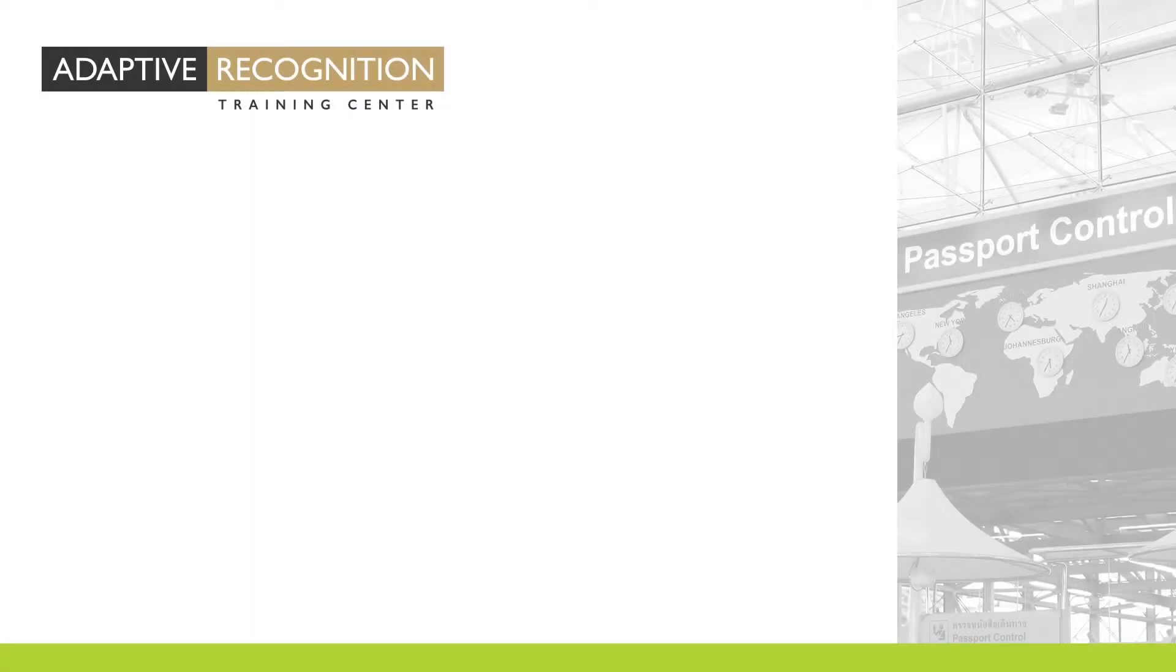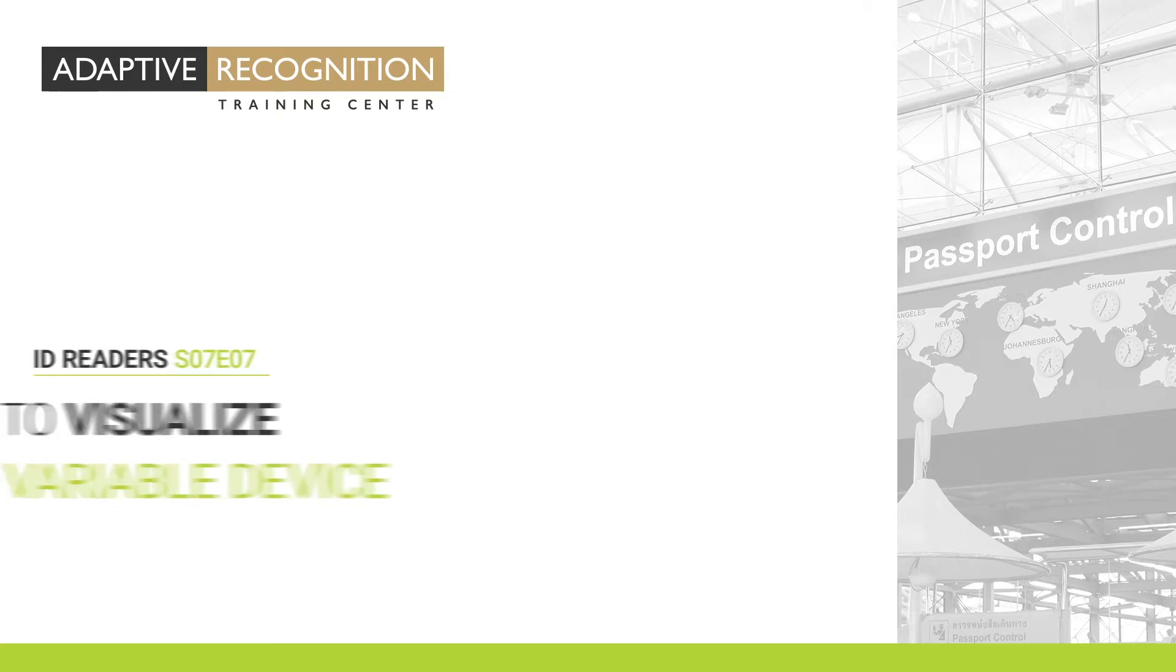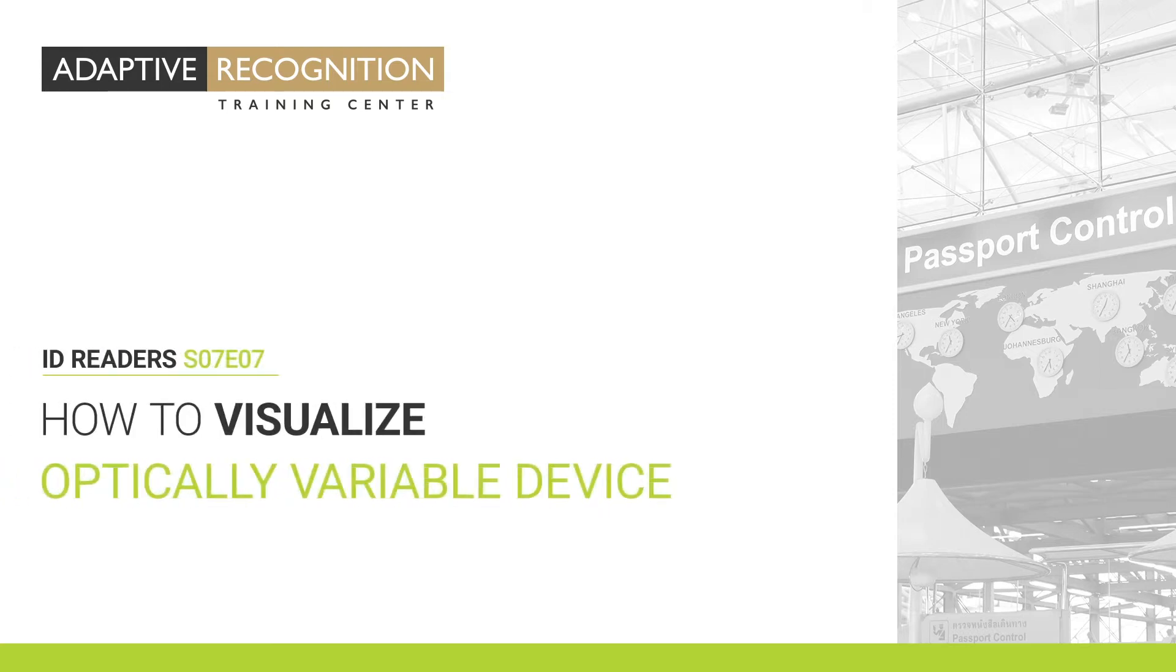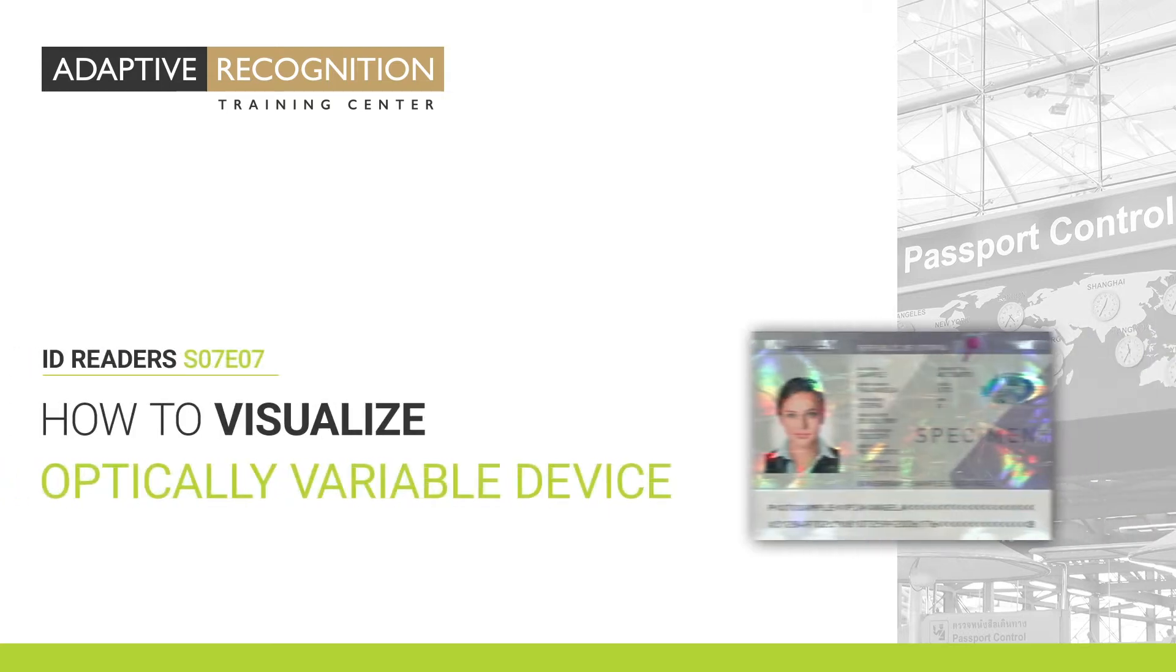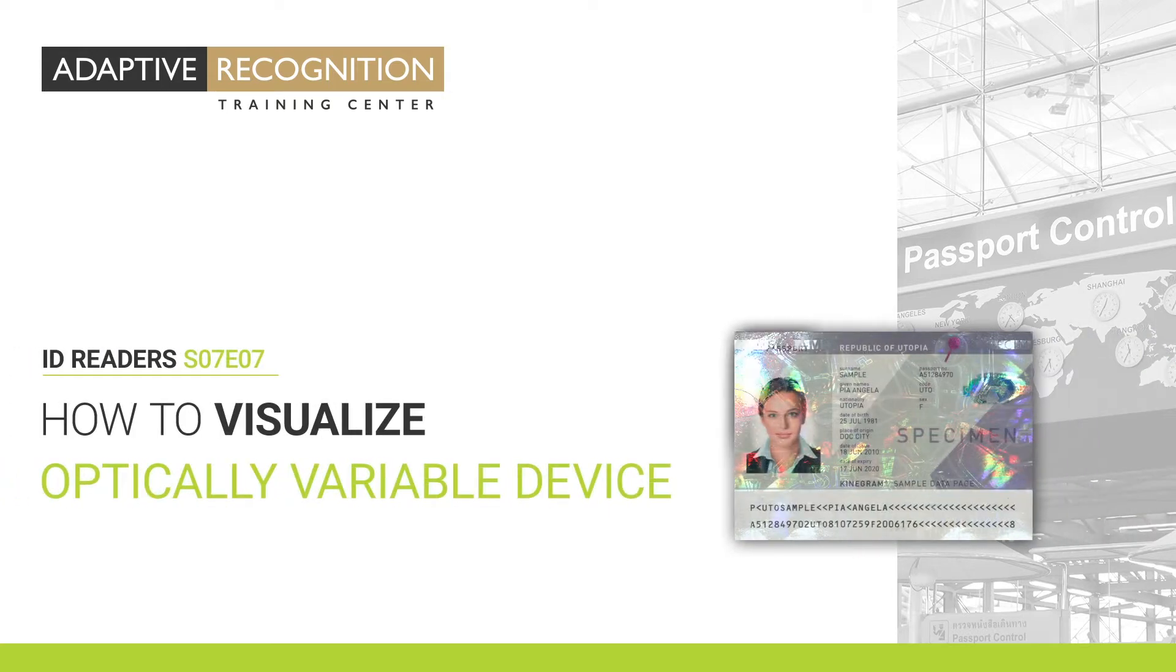Welcome to Adaptive Recognition How-To Video Series. In this video, you'll see how to visualize OVD.